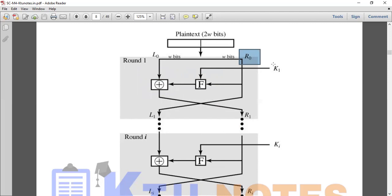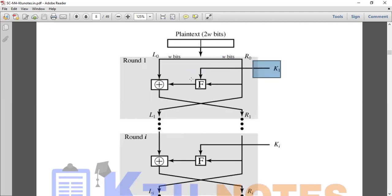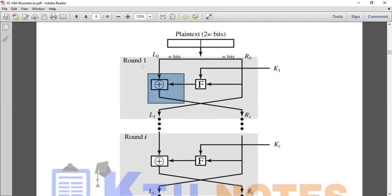In the first round, with key K1, we take R0 and apply the round function F. The function output is XORed with the left input L0 to perform the substitution technique. So the left side undergoes substitution using the XOR operation between L0 and the round function output F(R0, K1).